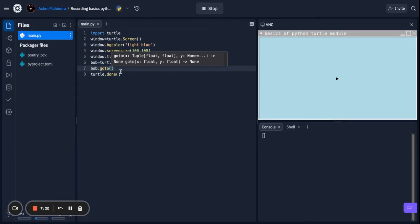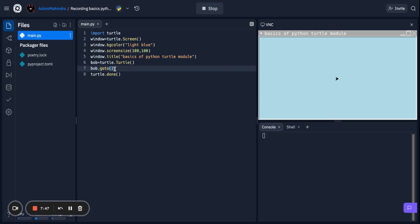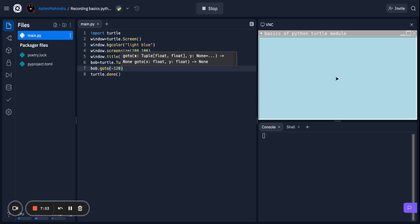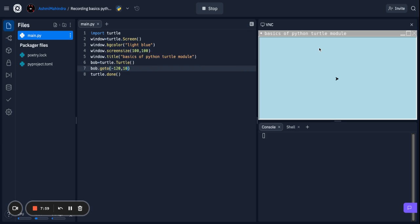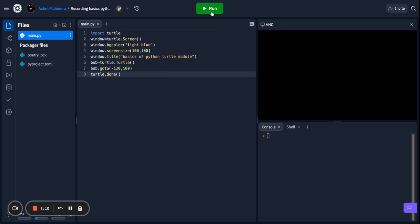I'm going to give a go-to point — let's say negative 120 for X and positive 100 for Y. The X-axis always comes first and then the Y-axis. Let's run it — as you can see the turtle went to that point.